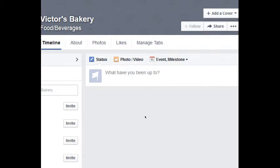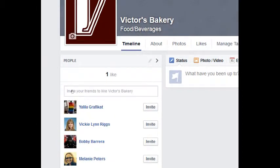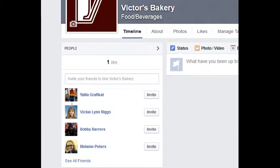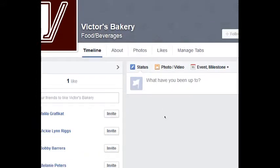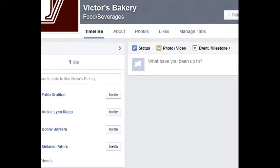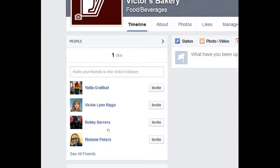One of the things you might want to do is use the People section to invite people to like your page. Click invite and select as many friends as you think would care about your business. Go ahead and invite them and you'll get more likes — I recommend that. For example, imagine I clicked on Bobby's name and invited him.